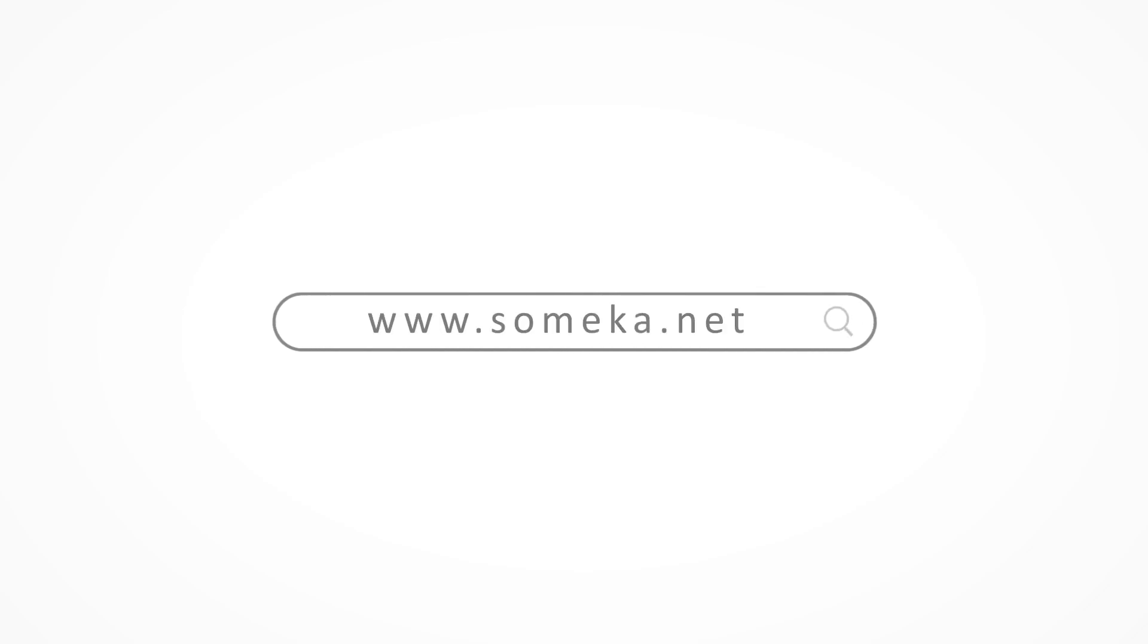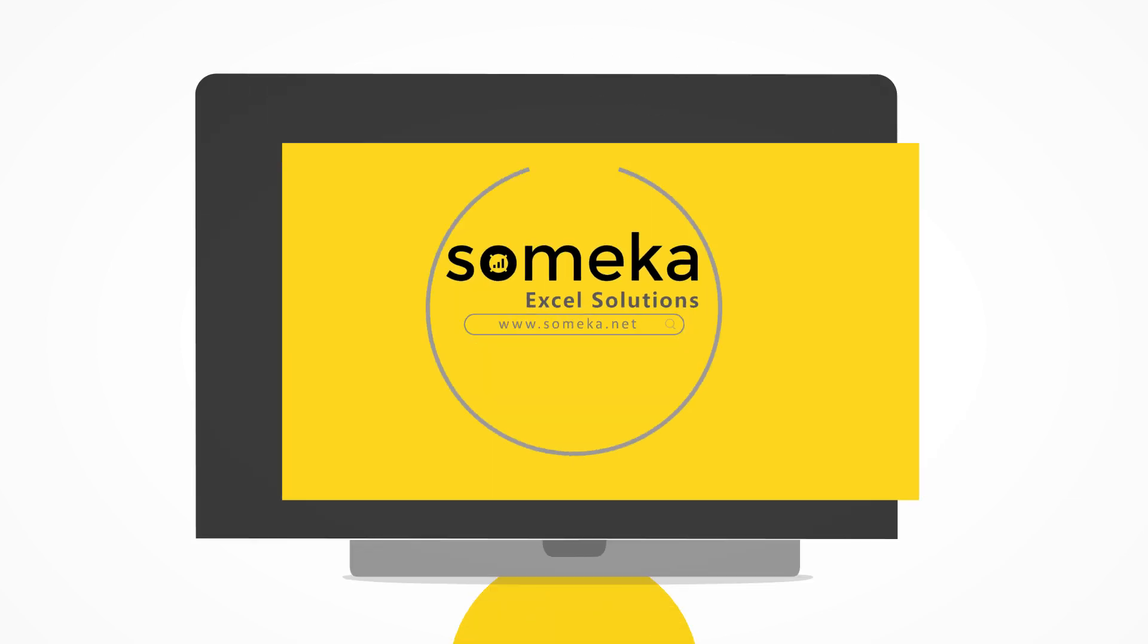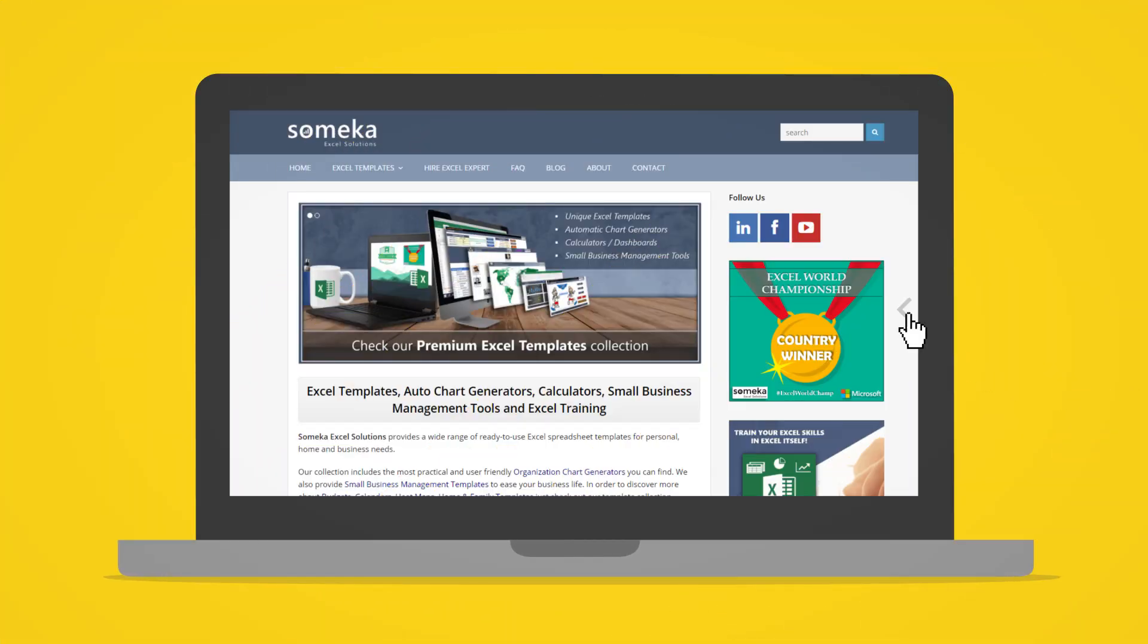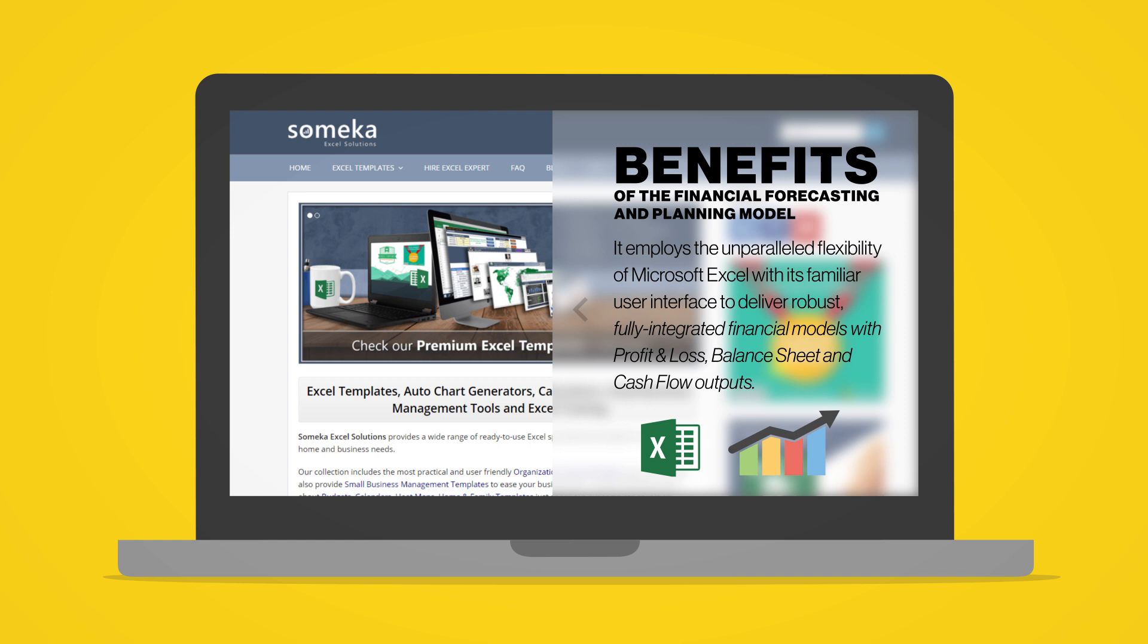The Sameka Financial Forecasting and Planning Model is a simple and user-friendly financial modelling template. It employs the unparalleled flexibility of Microsoft Excel with its familiar user interface to deliver robust, fully integrated financial models with profit and loss,